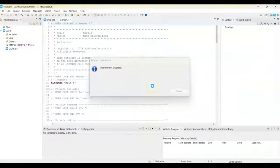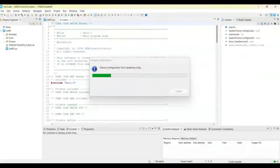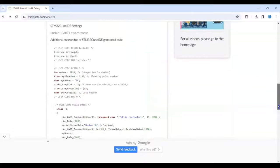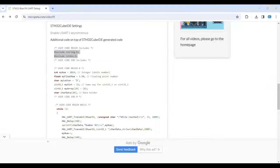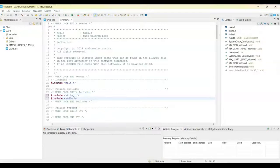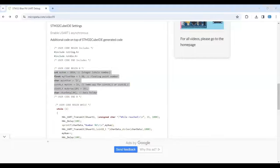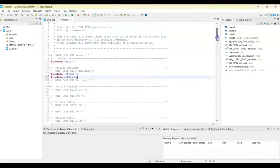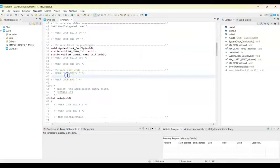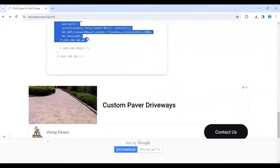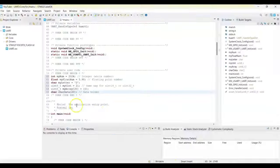For simplicity, I have given the code on my website — the link is in the description below. The diagram and code are there; it's very simple. Under user code begin includes, we copy these two lines and paste them there. Under user code begin zero, we copy this and paste it in the same place. In the while loop, we copy from here until here and paste it in the while loop.